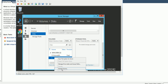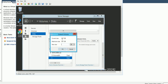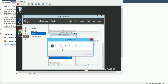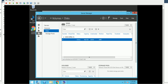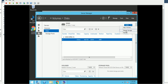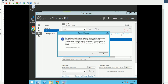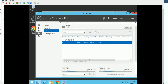Right-click your C volume and select Extend Volume. If it doesn't see the new capacity yet, you'll need to do a rescan — go to Rescan Storage and confirm yes.